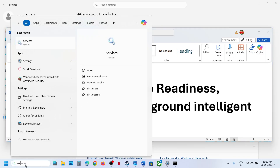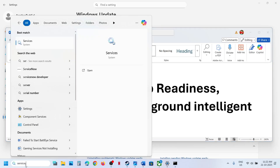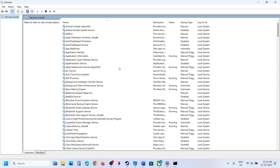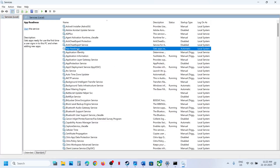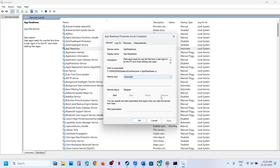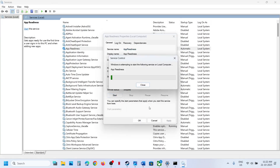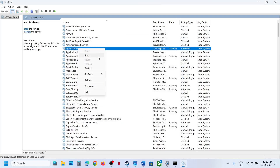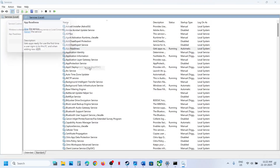If still not working, start these services. Type 'services' in the Windows search box and click on Services. Find App Readiness, double-click it, set startup type to Automatic, click Apply, click Start if highlighted, then click OK. Right-click on App Readiness and click Restart.